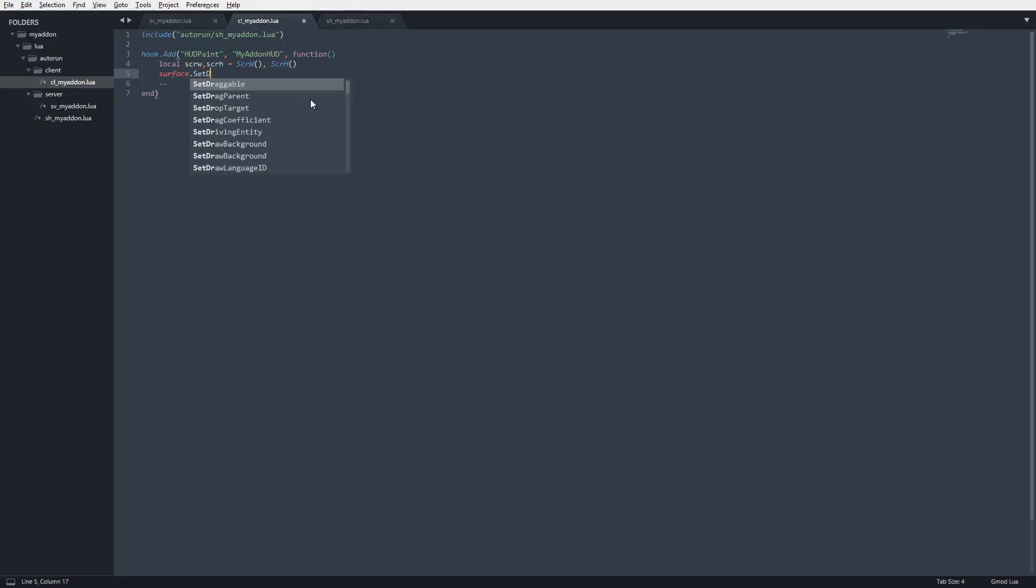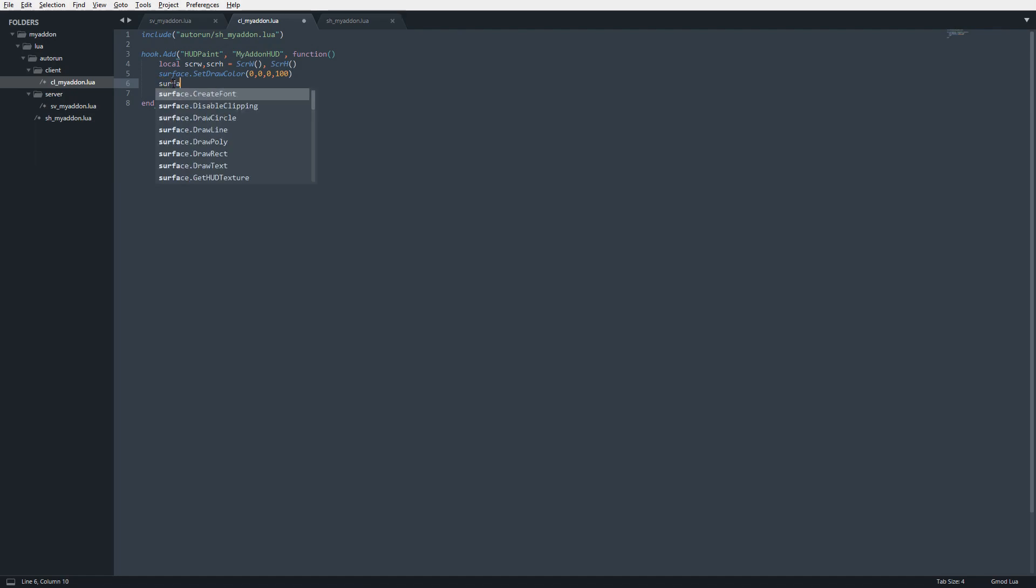We're going to set the draw color - I'm going to make this a transparent black rectangle. Then anything I draw after this is going to have this color. I'm going to say surface.DrawRect, and I want this rectangle to be